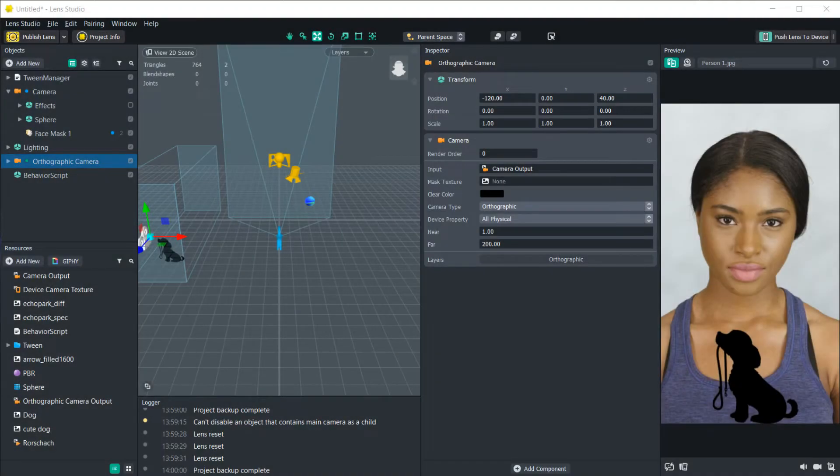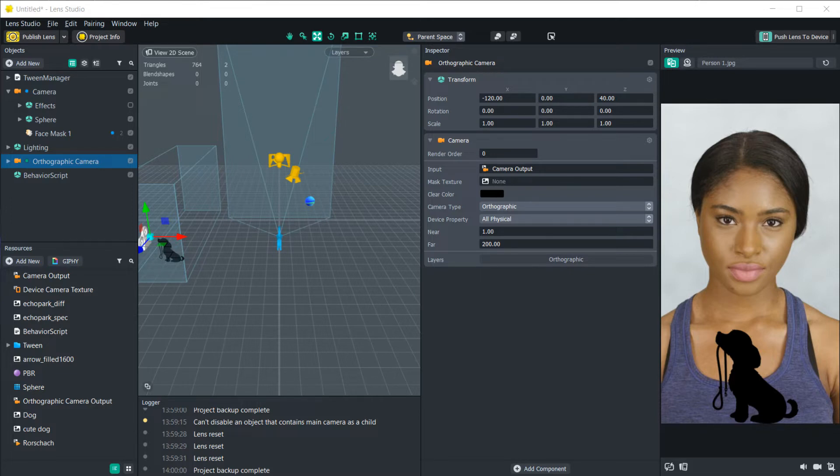Hello everyone and welcome to another LensStudio tutorial. In this video we are going to be learning about the behavior script and we're going to be doing a little bit with tweening as well.